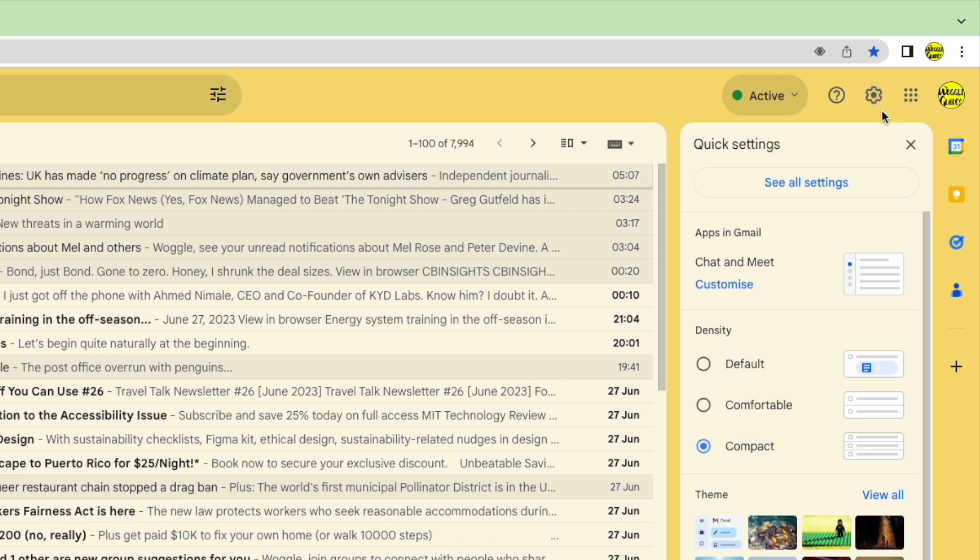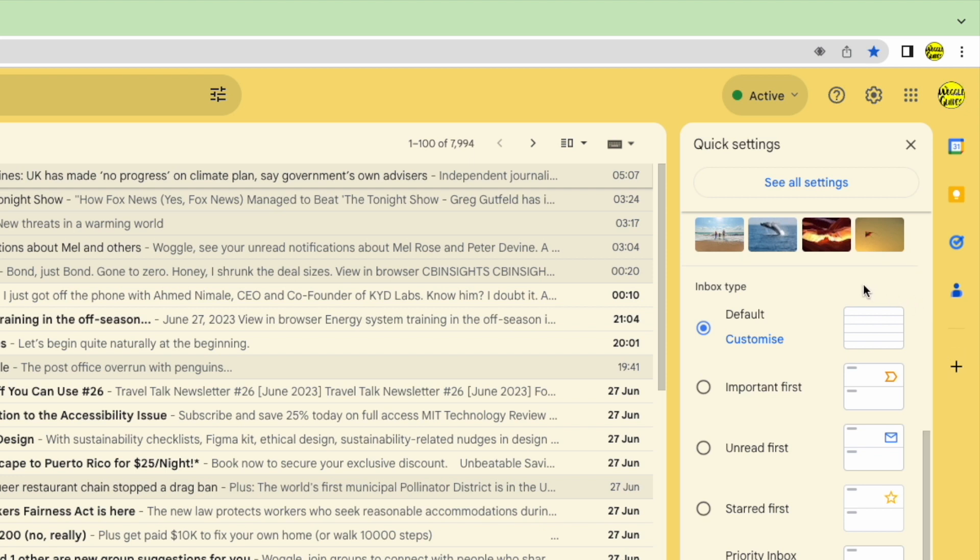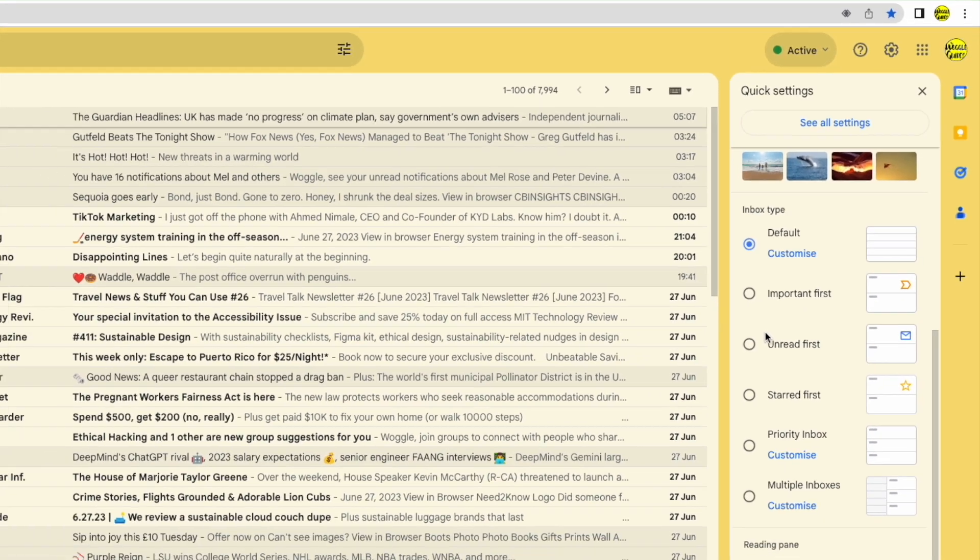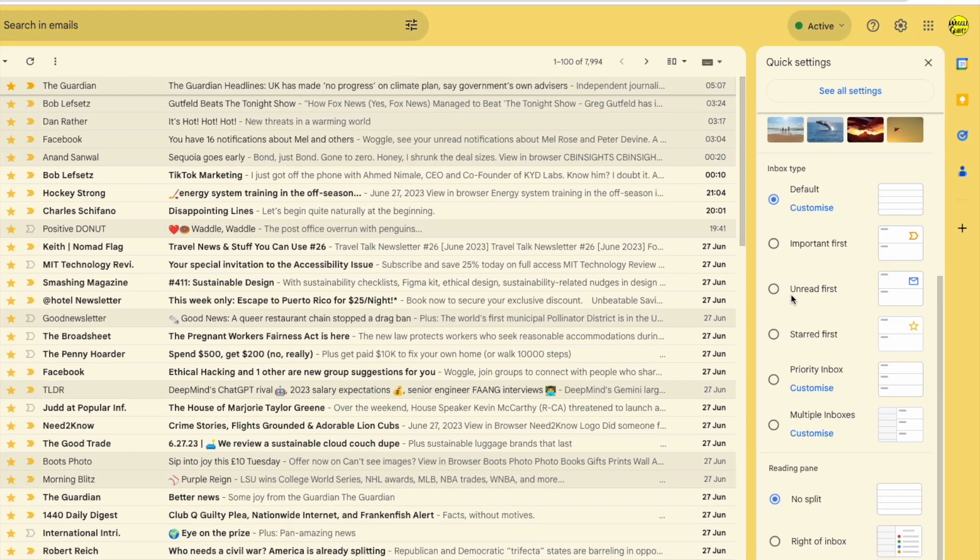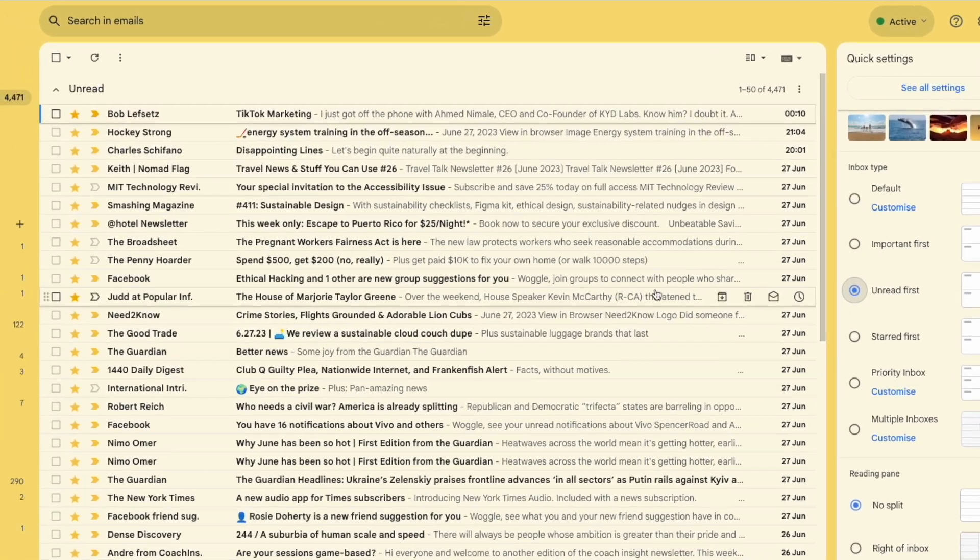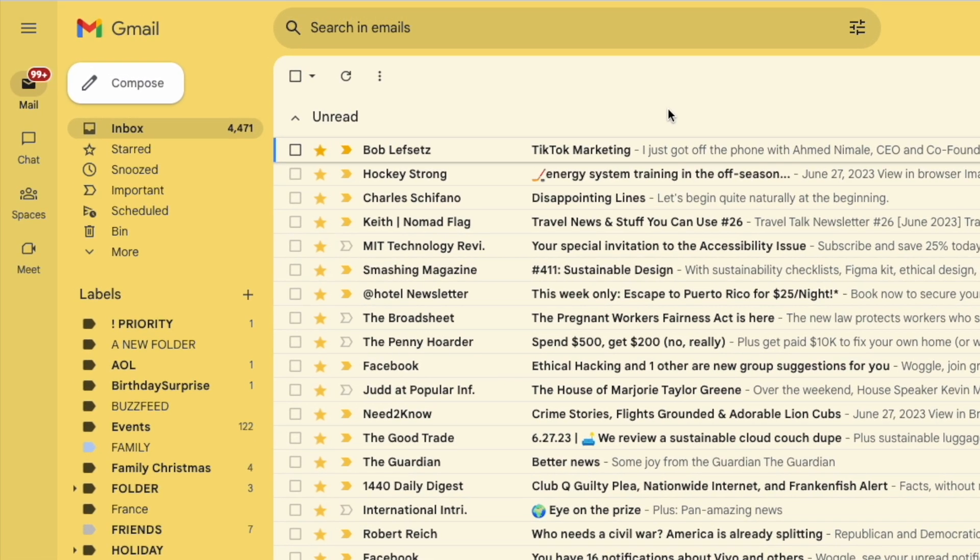If I move down this panel, I'm going to focus on the inbox type section. This provides a number of preset ways in which you can configure your Gmail inbox to display your emails in different ways. I'm interested in the unread first option. If I click into the small button next to that, you'll see that the inbox is immediately updated to show any unread emails at the top in a new section that's been added called unread.